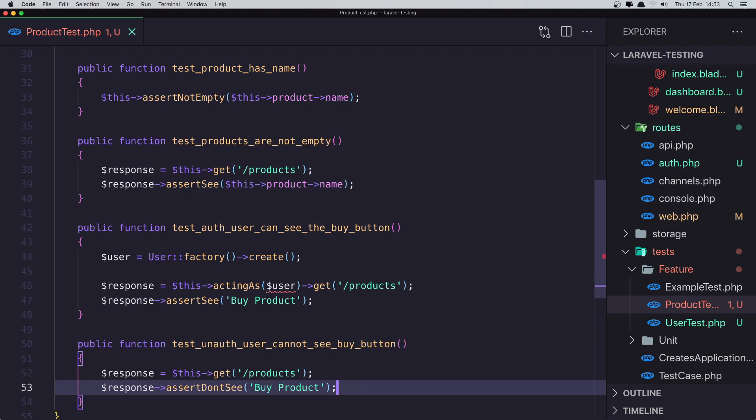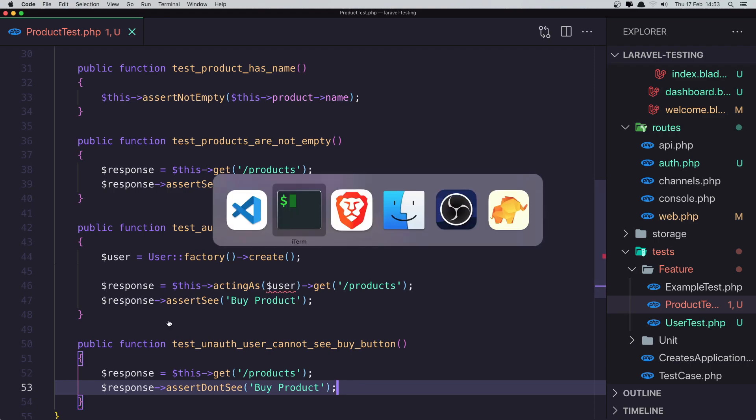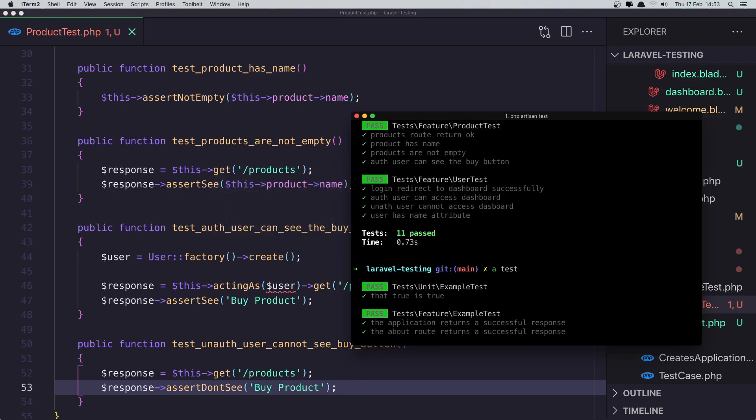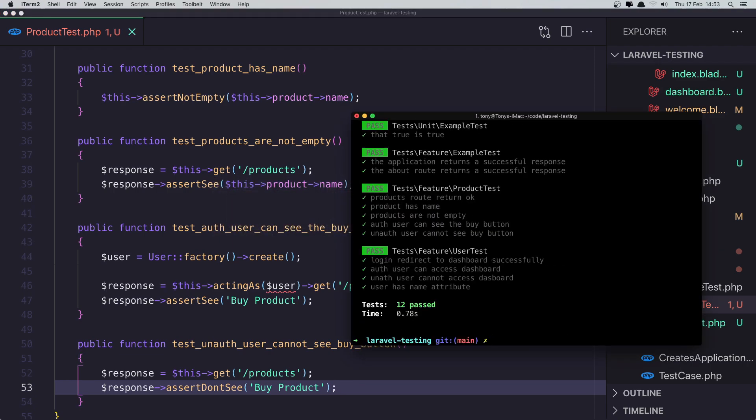And if I save and go and test again. Yeah. Passed again.